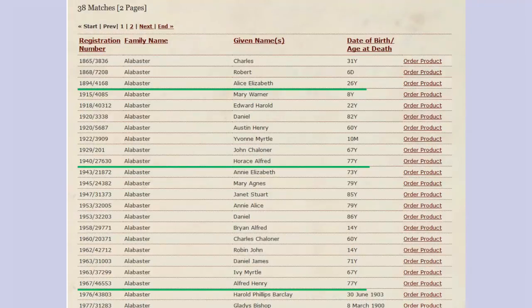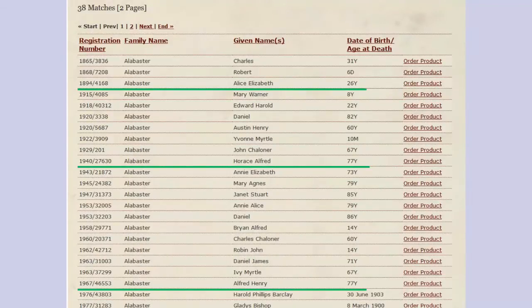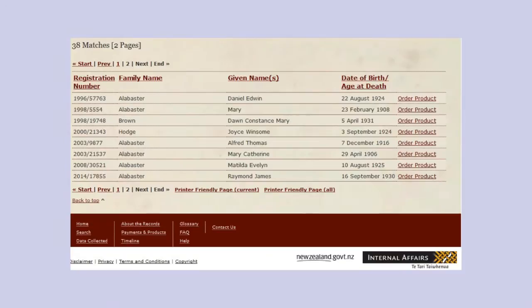Here we have the death index pulled up with 38 matches. I have underlined the death of Alice Elizabeth in 1894 aged 26 years, and the death of Horace Alfred Alabaster in 1940 aged 77 years. You'll see some entries showing dates of birth rather than age at death. Going over the page we can also see some other surnames — those are daughters born Alabaster. So we now have some additional information from about 1972, very useful for family historians.